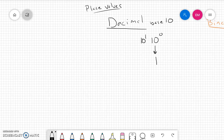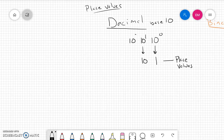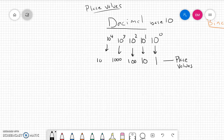10 to the first power gives us the tens place value. 10 squared gives us 100 — the hundreds place value. 10 to the third power gives us the thousands place value. 10 to the fourth power gives us 10,000, and so forth and so on. We can continue this pattern forever and ever.